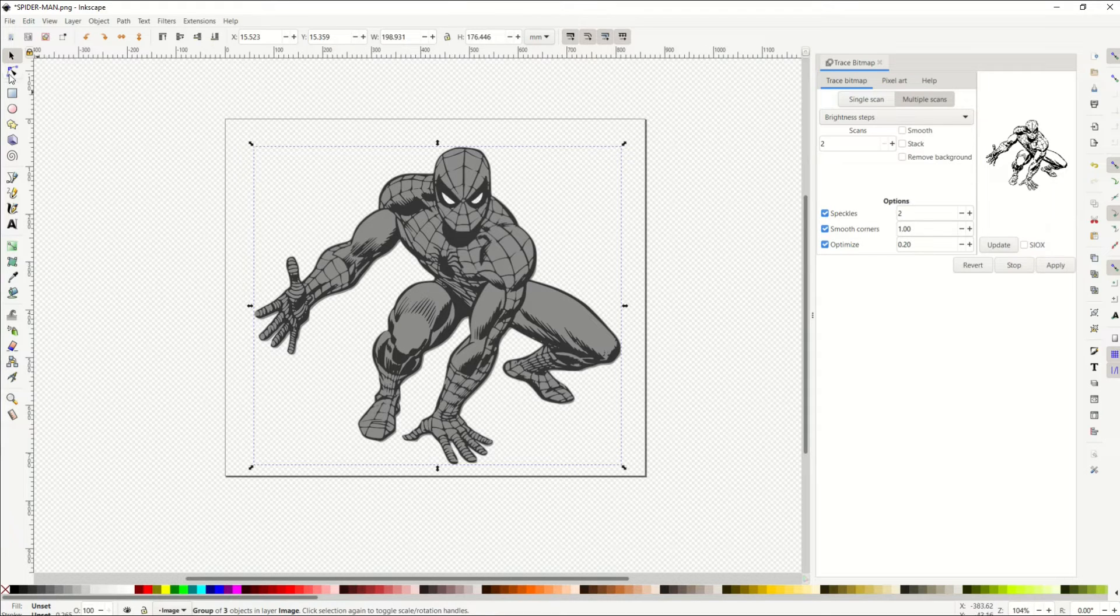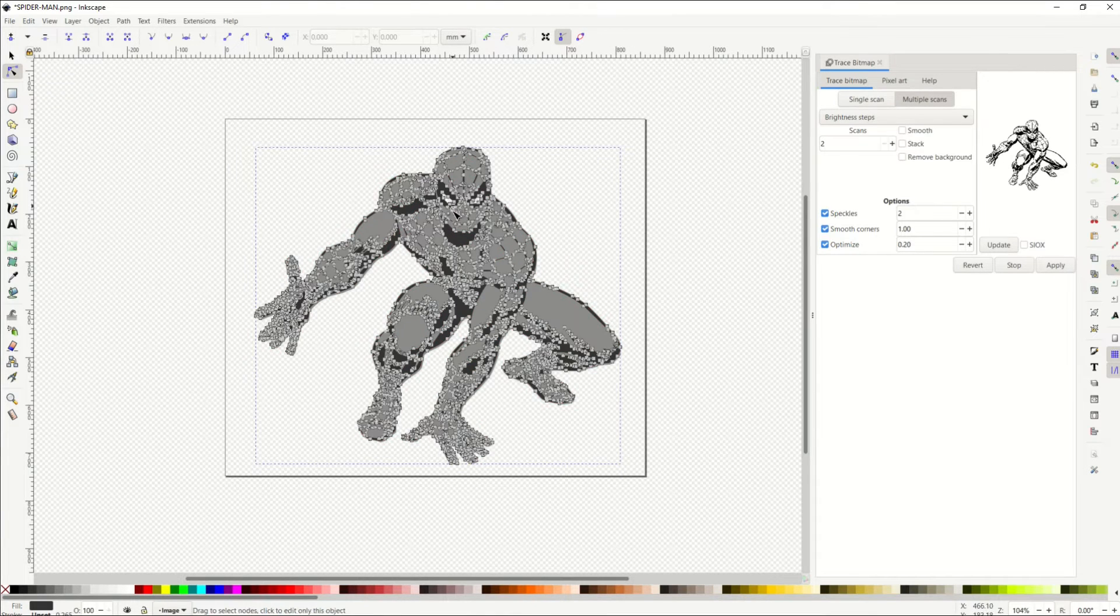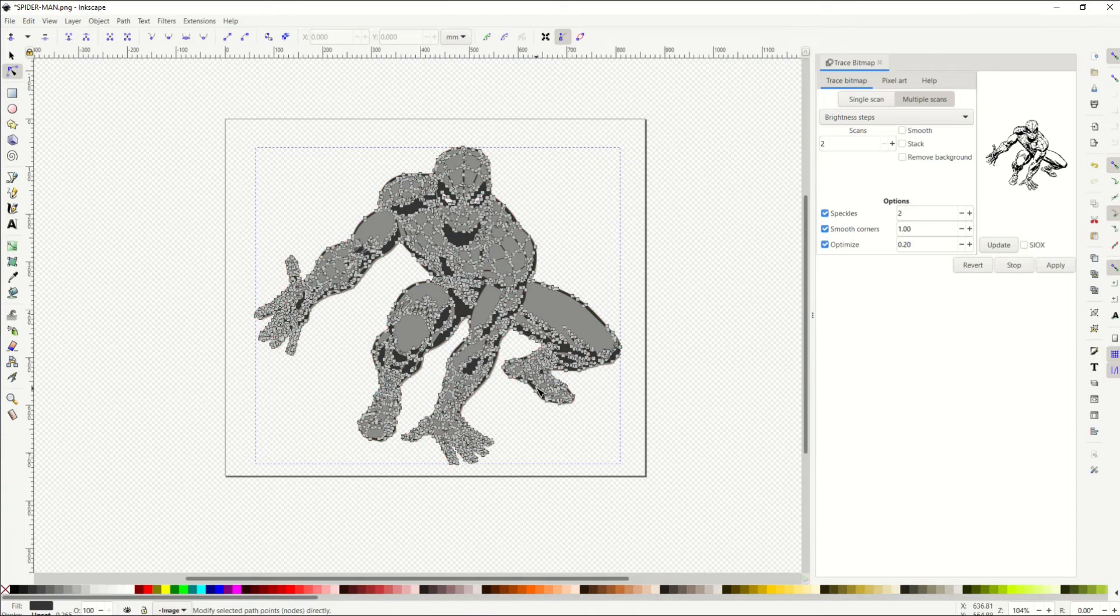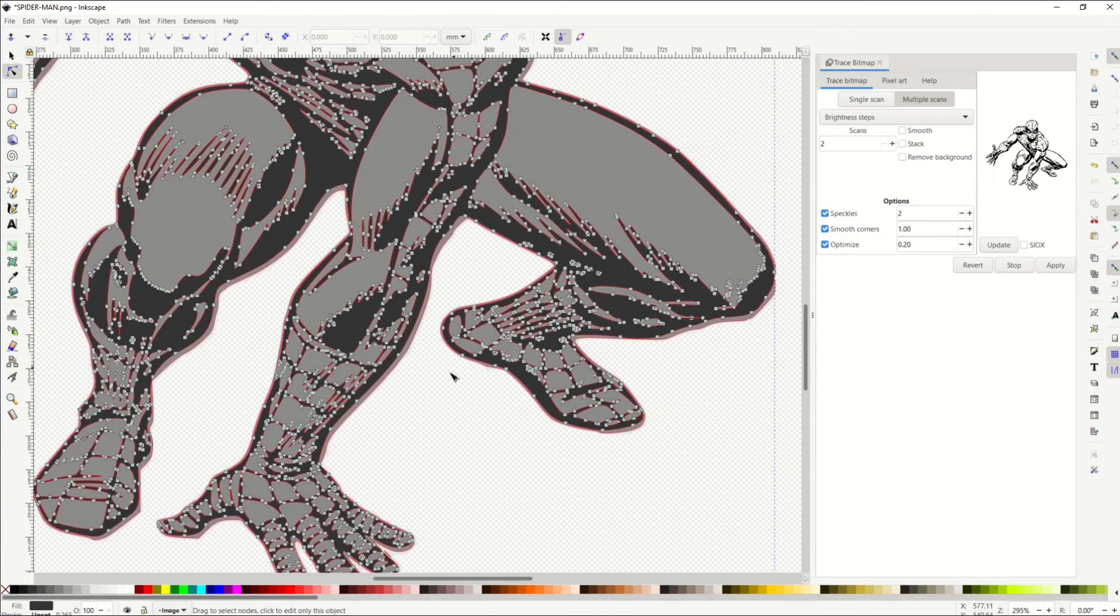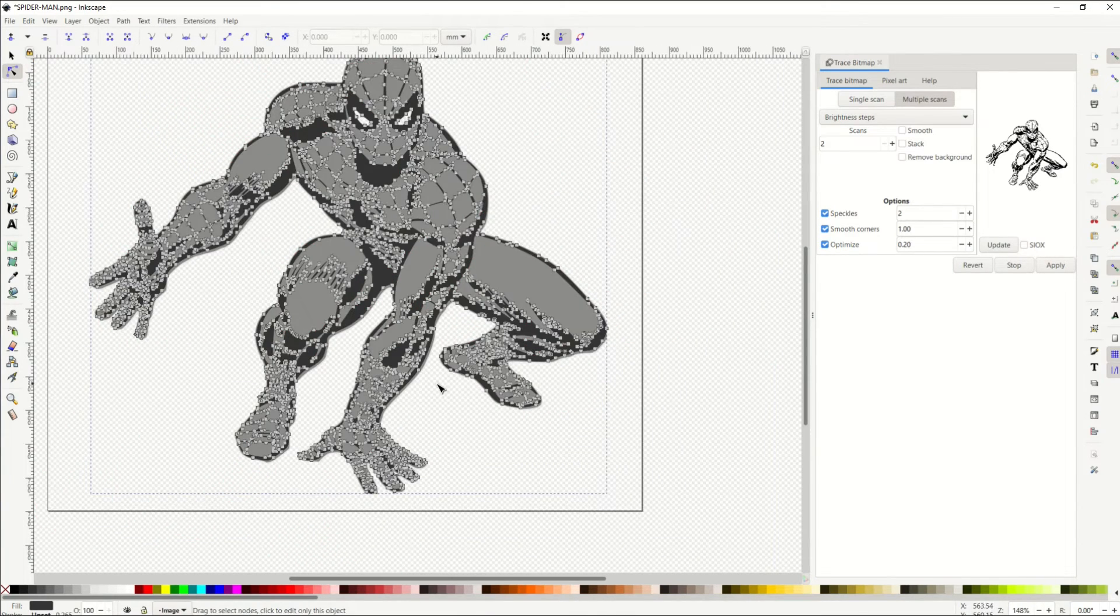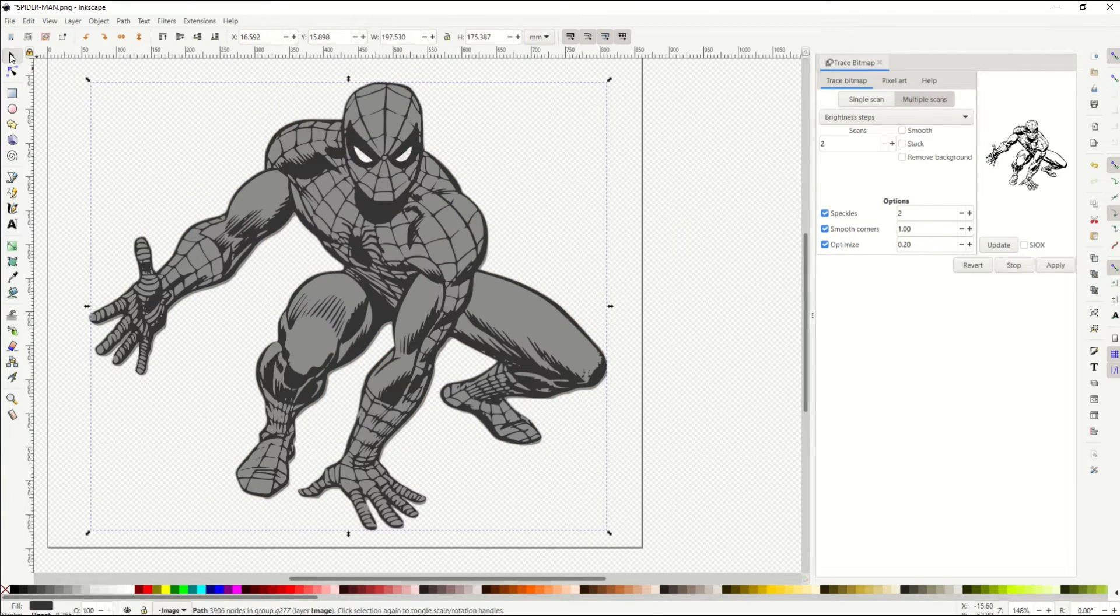Now, when I click on the Edit Paths by Node tool over on the left-hand side, we can hover over little Spidey here, and we can see there's a bunch of nodes. I'm going to zoom right in, and you can see these are all nodes. These are all editable. This is infinitely scalable. This is an actual vector.